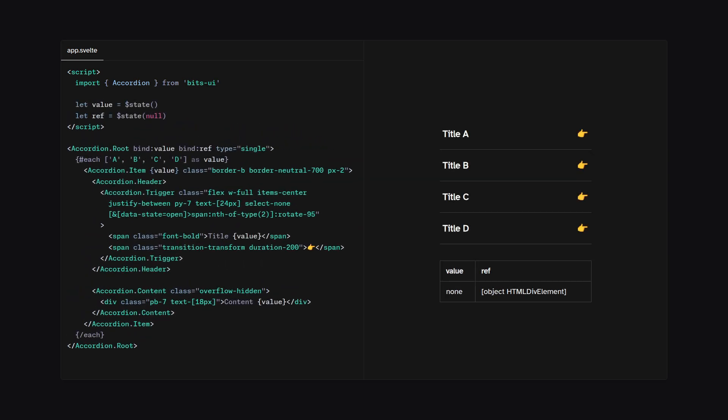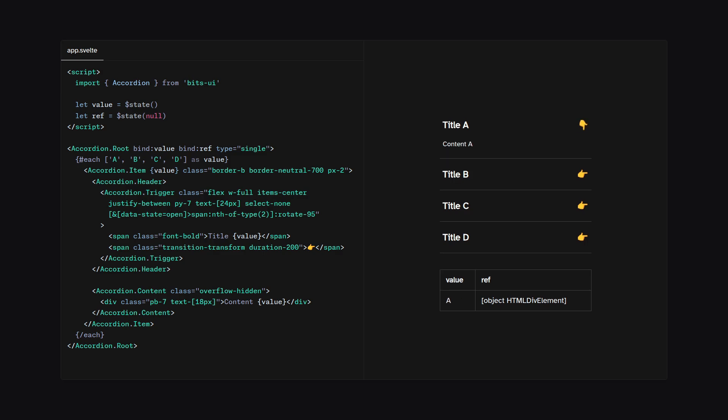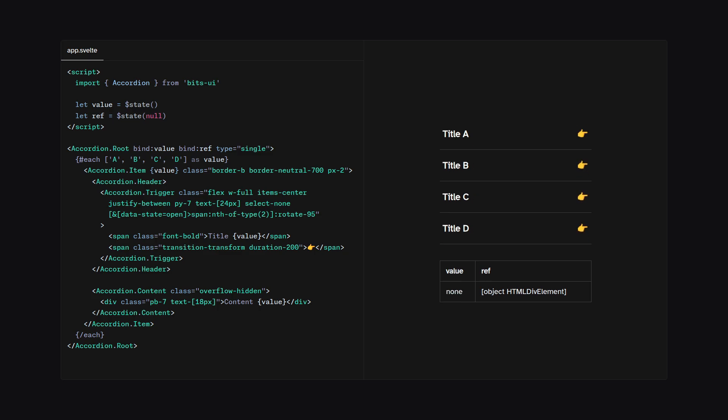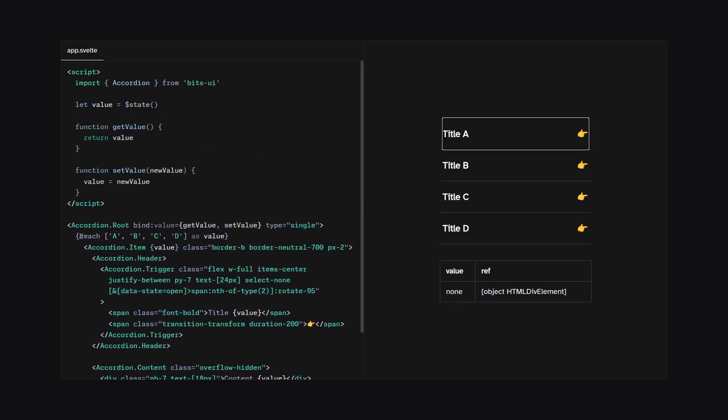And of course, you can use the bind directive to get the value or the reference to the element itself. So you can see here we have these four items in the accordion. And we can see which one is selected. And of course, you can use Svelte's function bindings to have more control of what happens when you read and write the value.